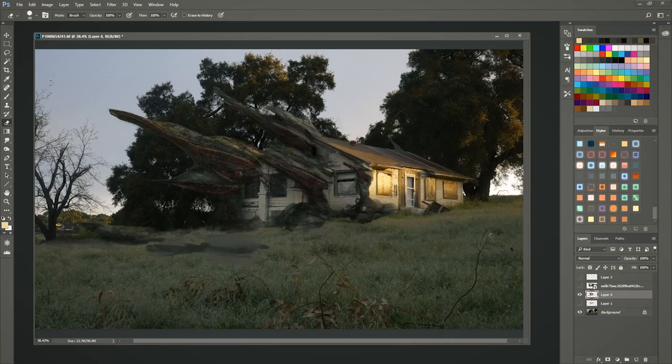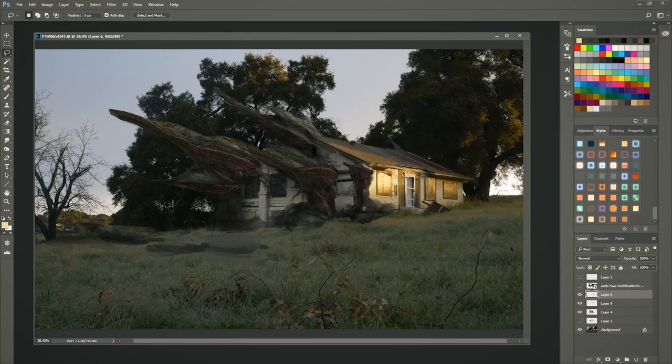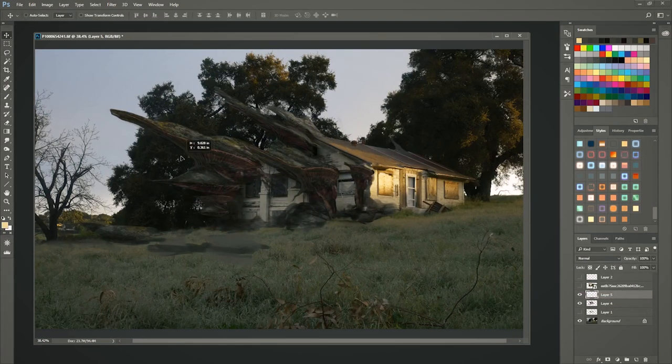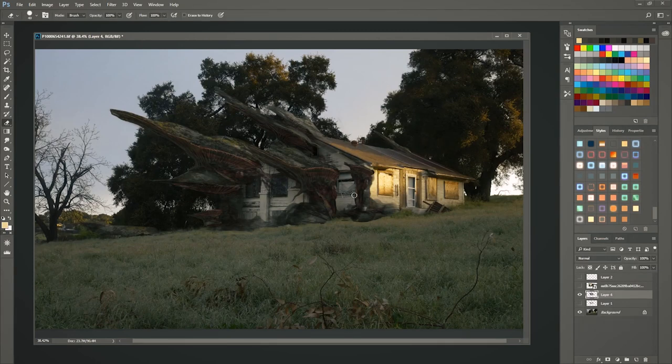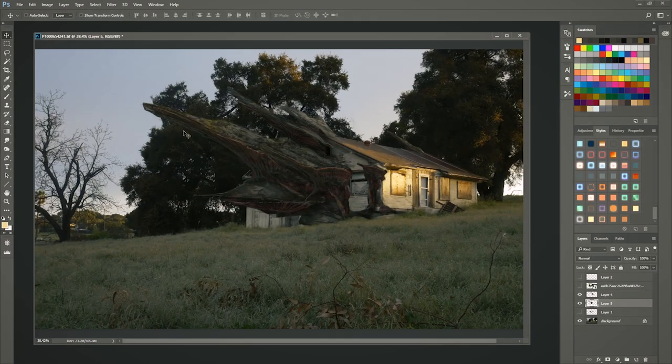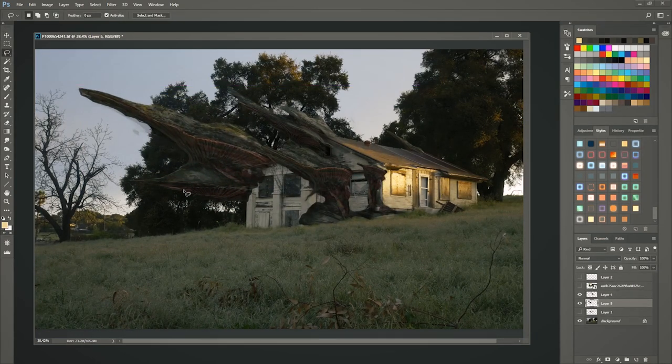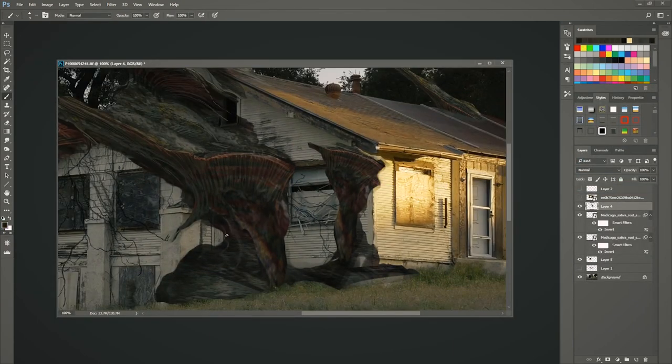One thing you can do is bring in actual textures of other mushrooms and use them as an overlay layer. That'll kind of help you get the texture of your mushroom as you draw it or your fungus as you draw it. It'll make it look more convincing.